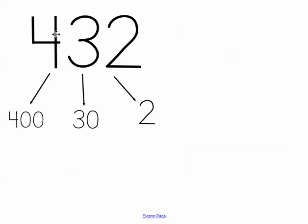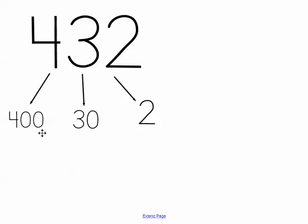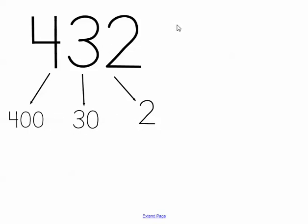So right here we have the number 432. Well in this number 4 does not just mean the number 4, and 3 is not just 3 on its own, but 2 is in fact 2. So really the 4 represents 400, the 3 equals 30, and the 2 does equal 2 like we said. If I were to add each of these up, I would get this as an answer. We call this our standard form.